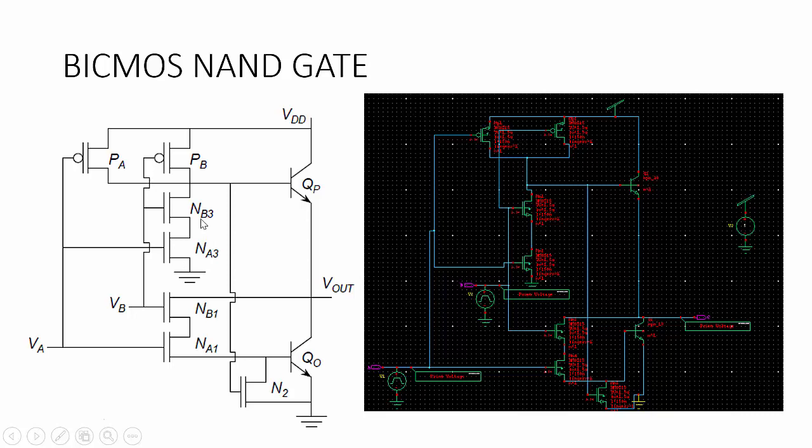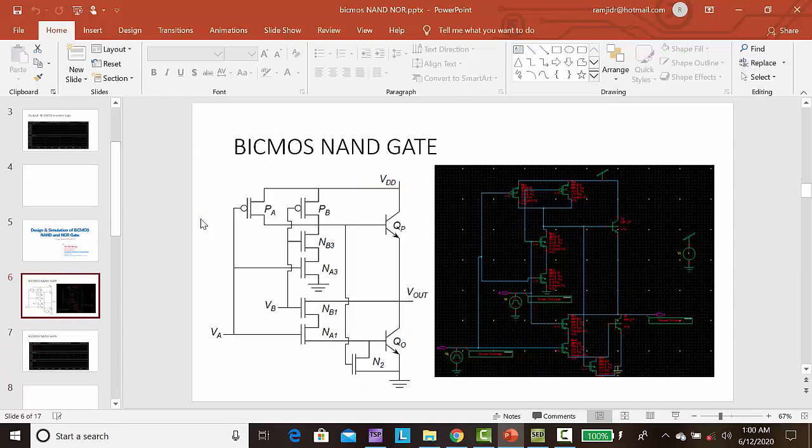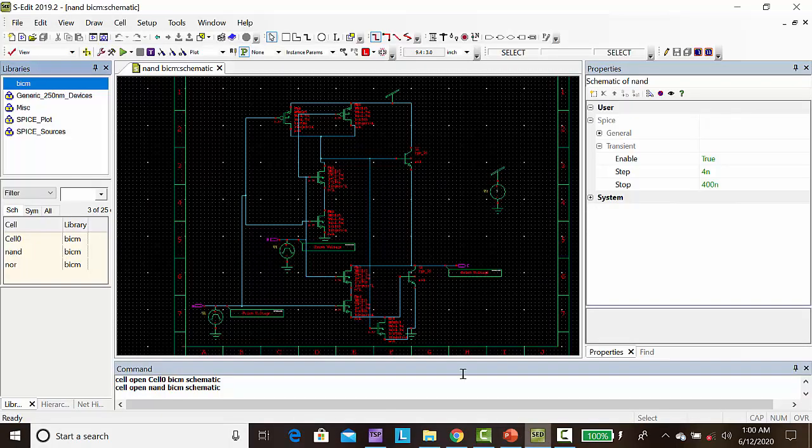Next, we can see how to draw in S-Edit and simulate the BiCMOS NAND gate. Just open the S-Edit software. In the previous video, I explained how to add the libraries and draw the diagram.